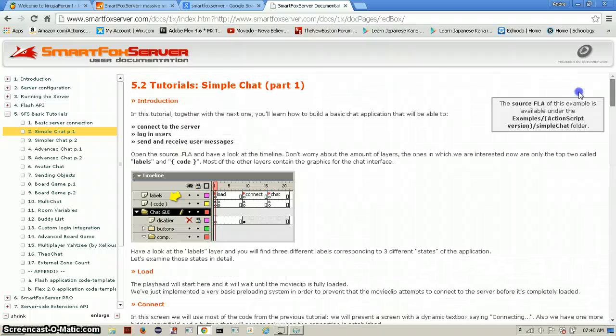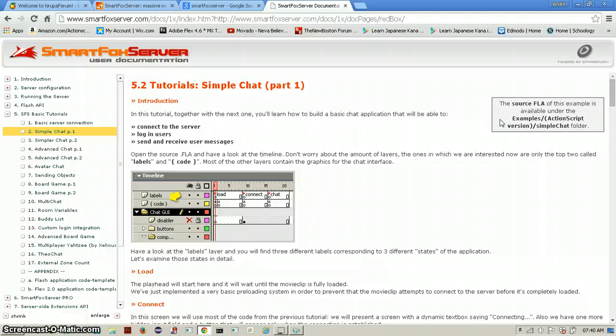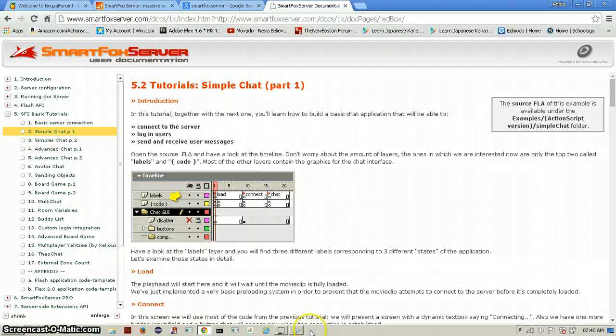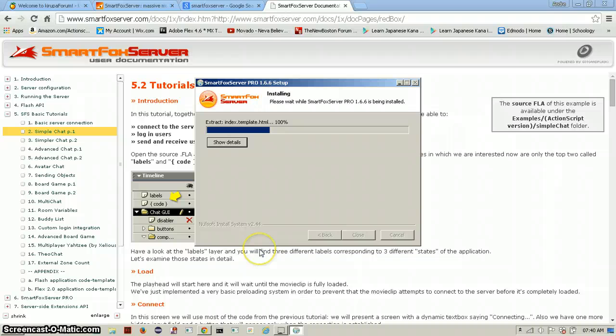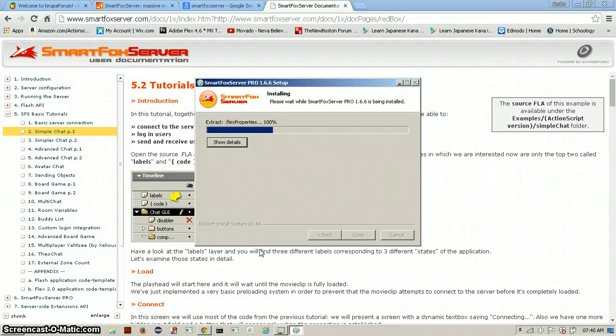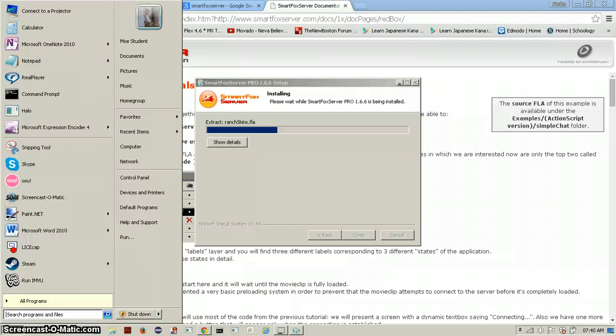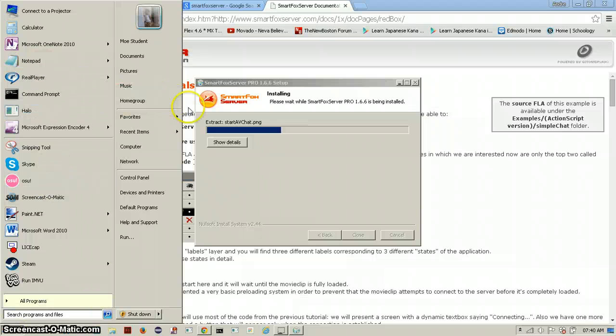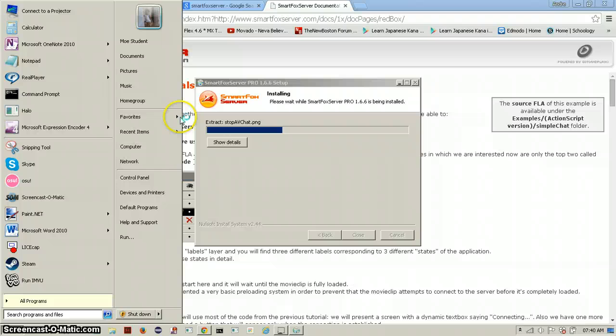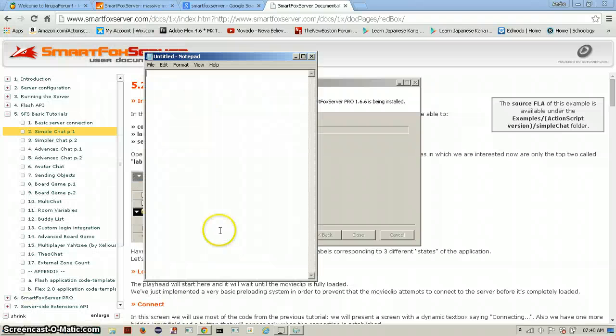One thing you need to know though, do not ever try to format your code using ctrl shift F or click on the format button in the action script panel because SmartFox Server runs in different type of syntax I can say and whenever you format your code it kinda messes up with the syntax.